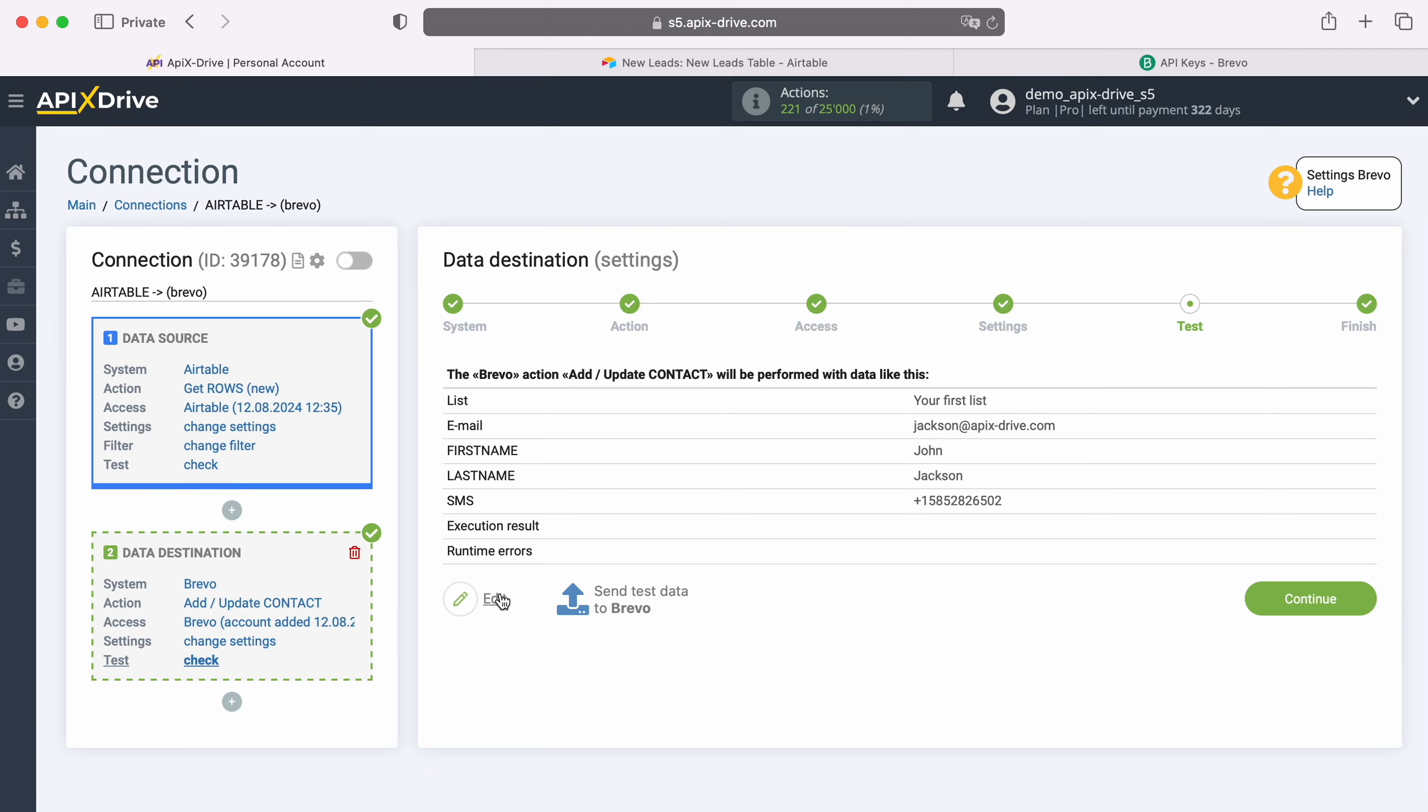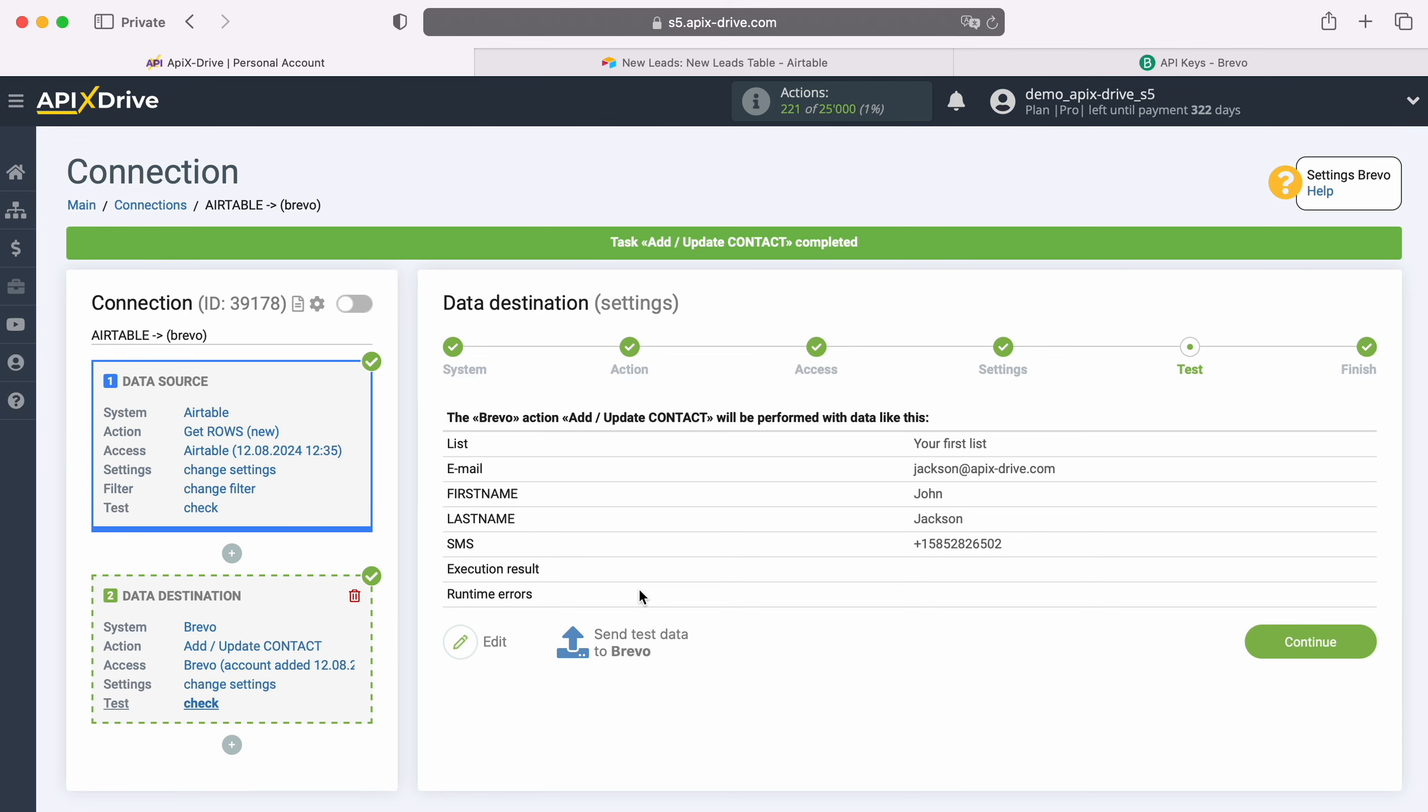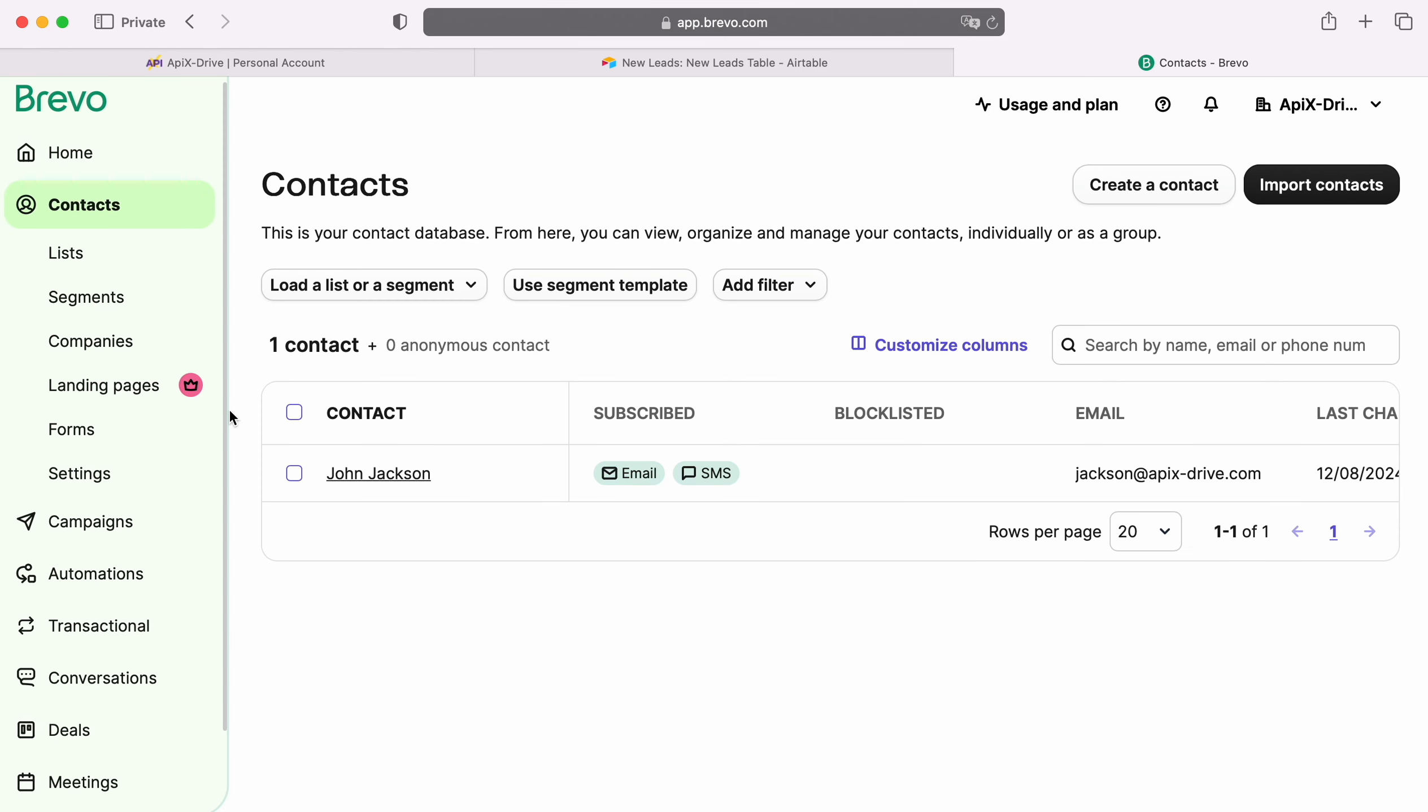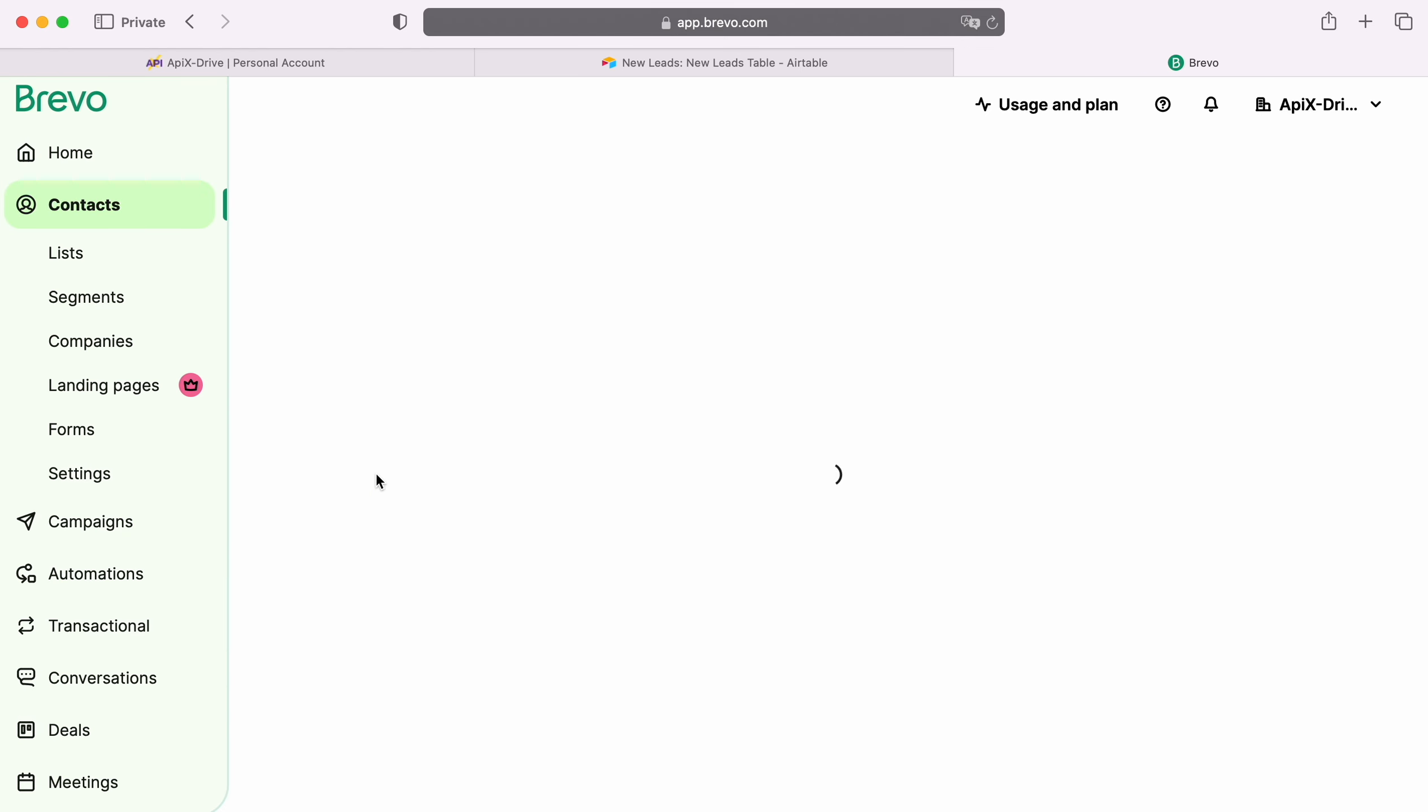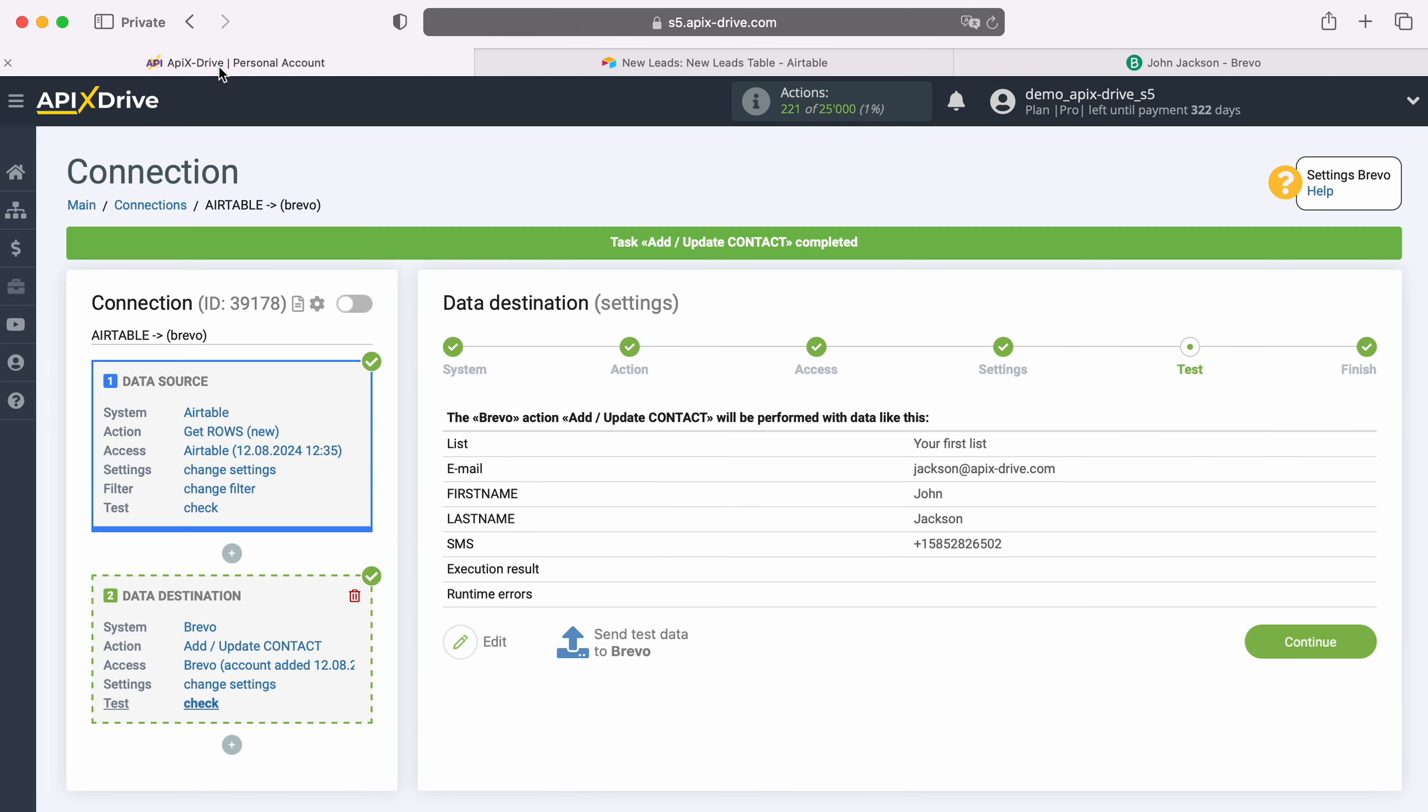In order to check the correctness of the settings, click Send test data to Brevo. After successful sending, go to Brevo and check the result. If you are satisfied with everything, return to the ApixDrive system and continue setting up.